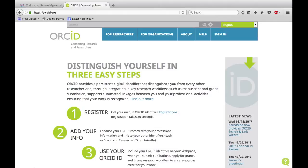In addition, by integrating ORCID into your workflow, it automatically links your research and professional activities. You can create an ORCID account free of charge at orcid.org and obtain your unique identifier.